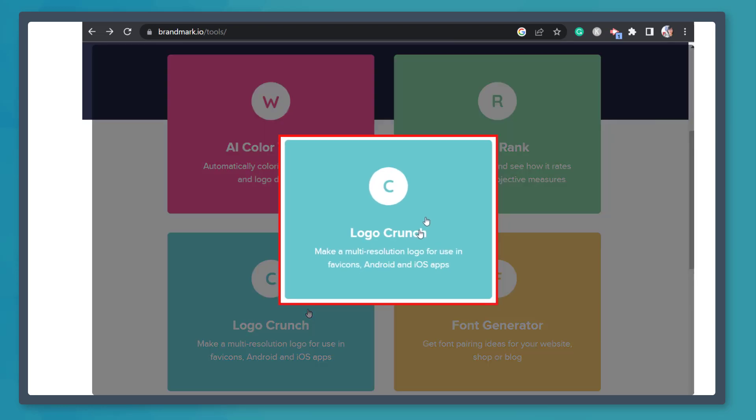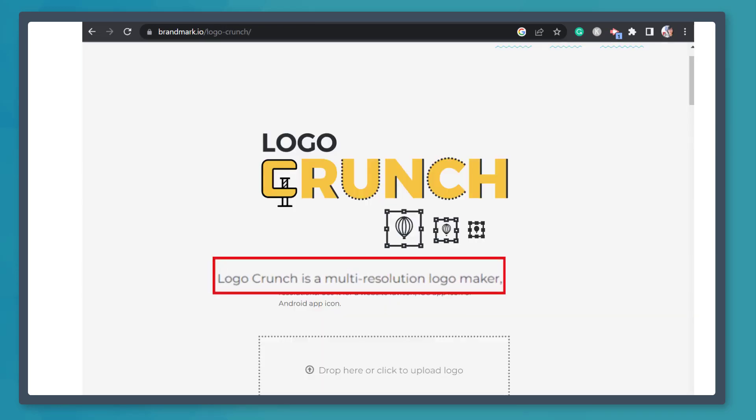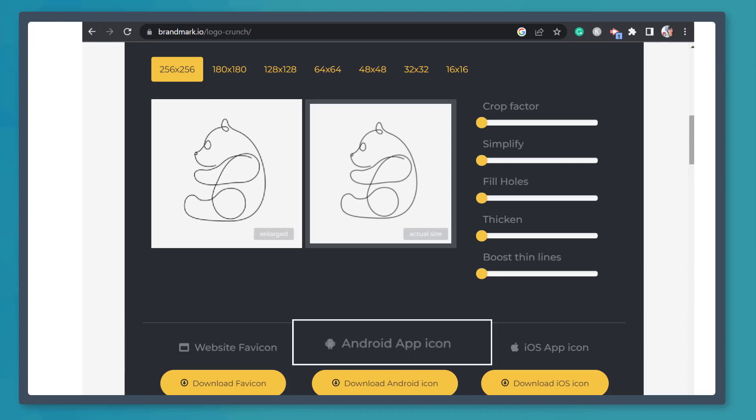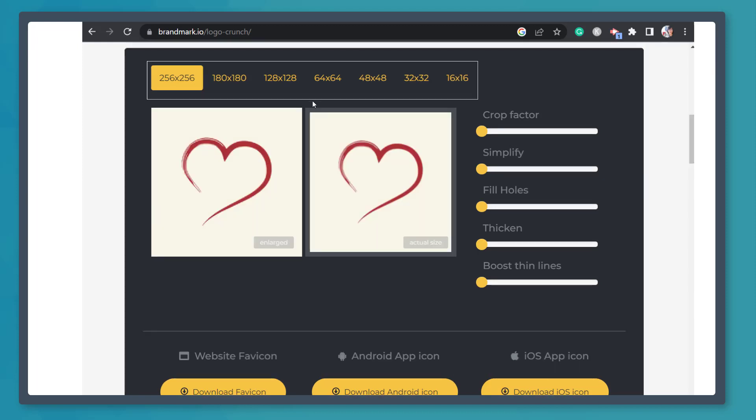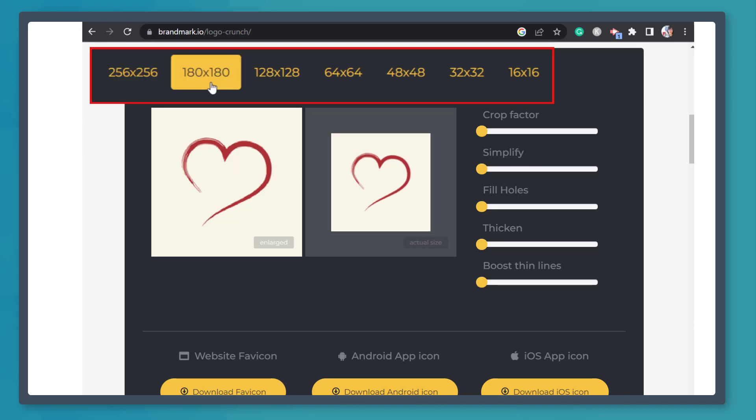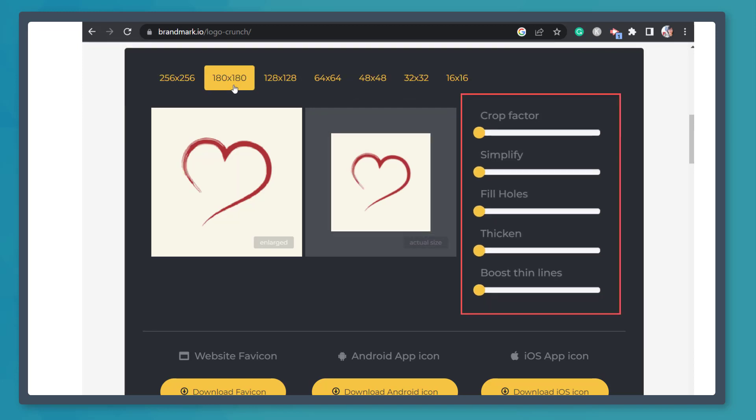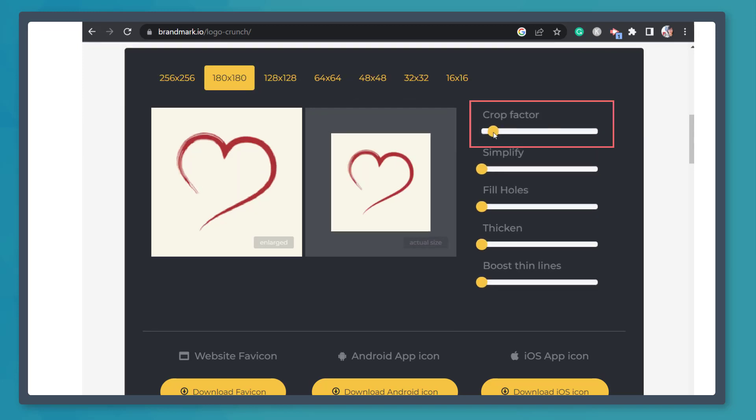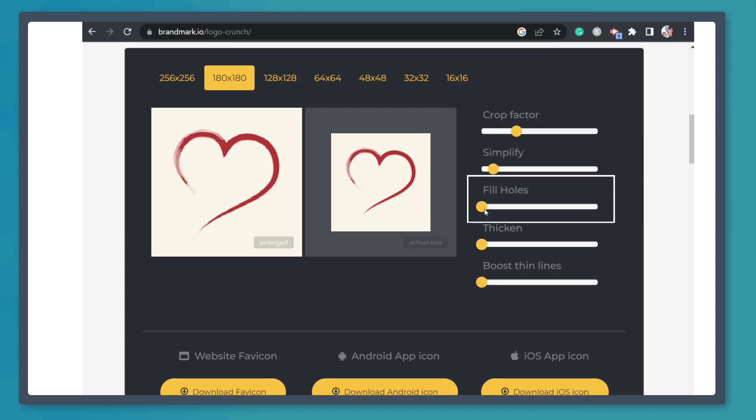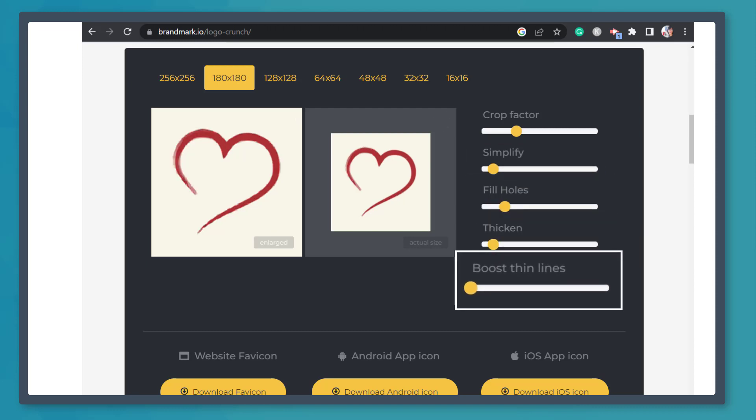Next, Logo Crunch is a multi-resolution logo maker that you can use for a website favicon, Android app icon, or iOS. From this window, you can choose from the different pixels here. From this section, you can drag the crop factor, which will enlarge the image in this window, simplify, fill holes, thicken the drawing, or boost thin lines.